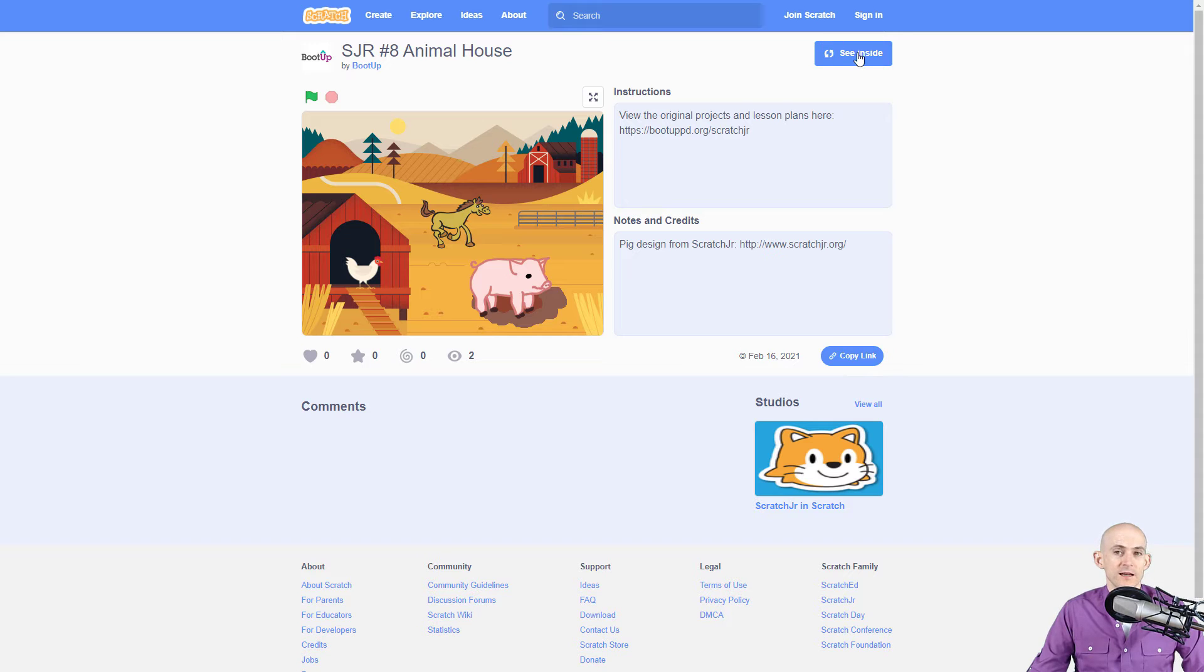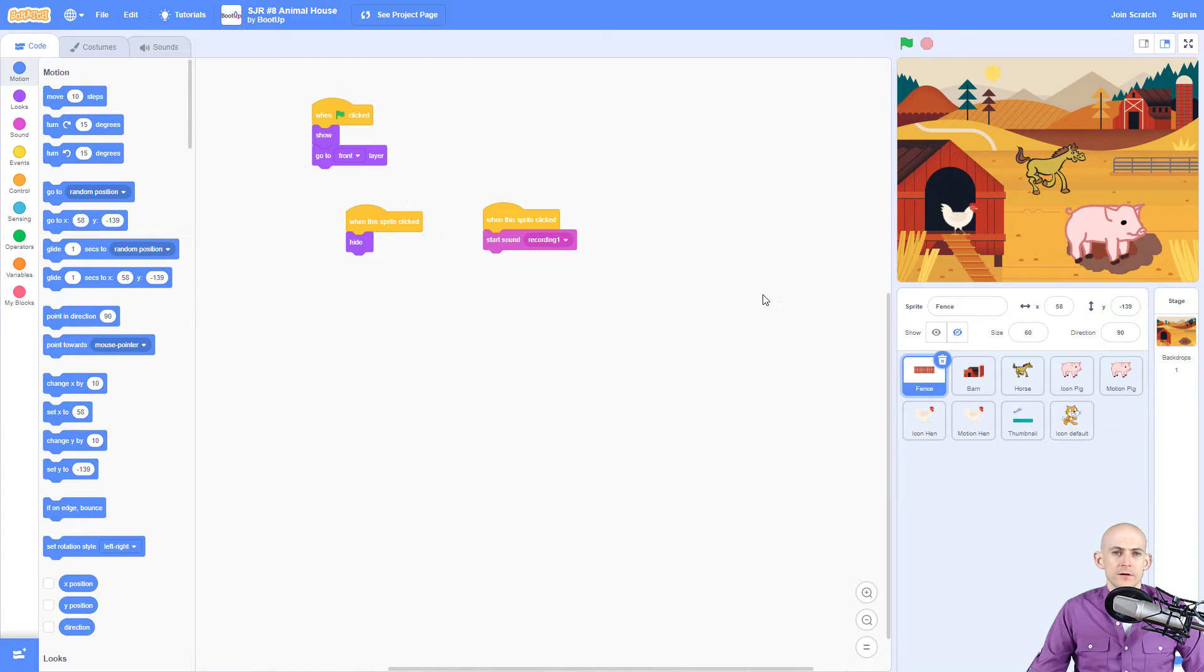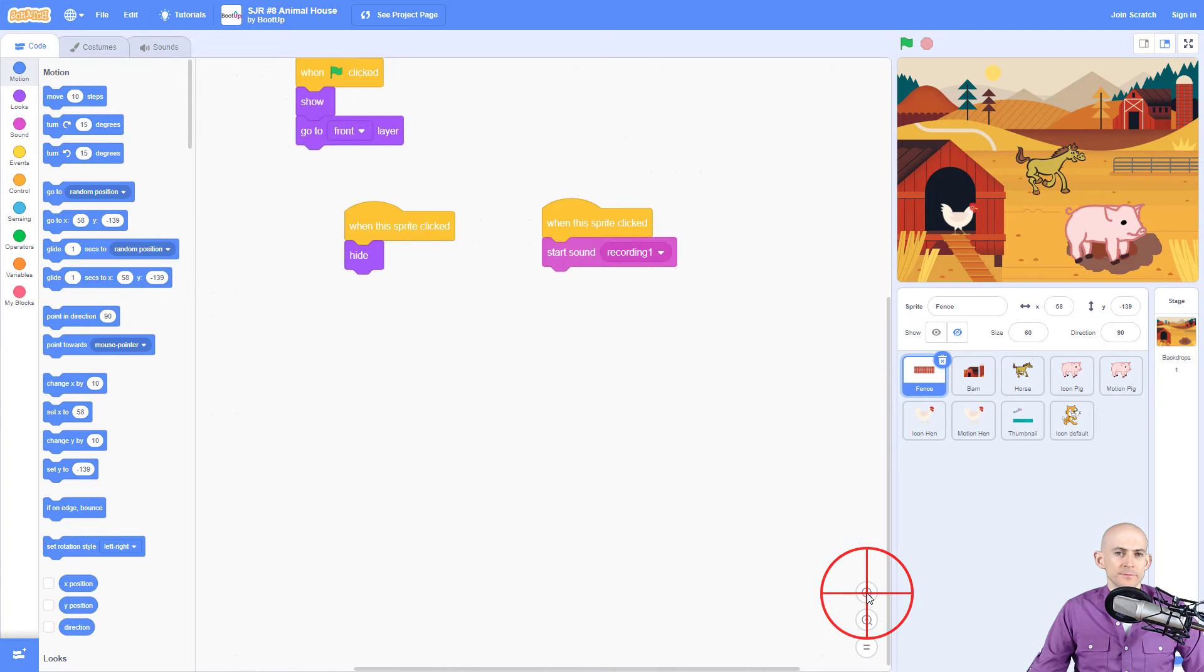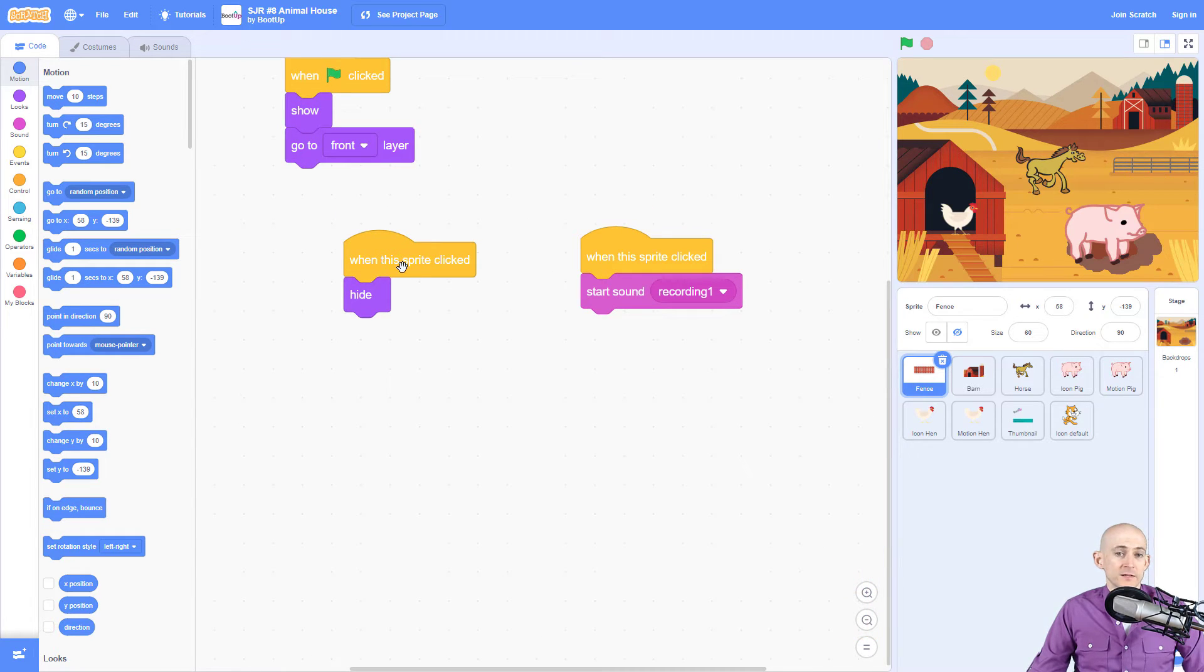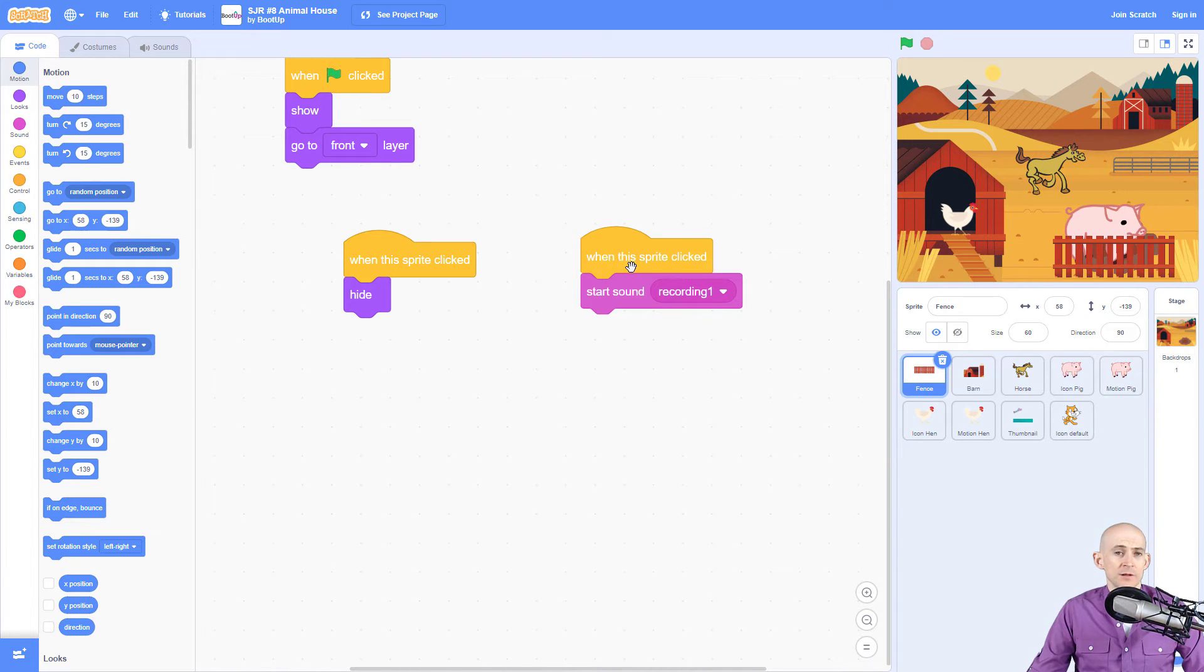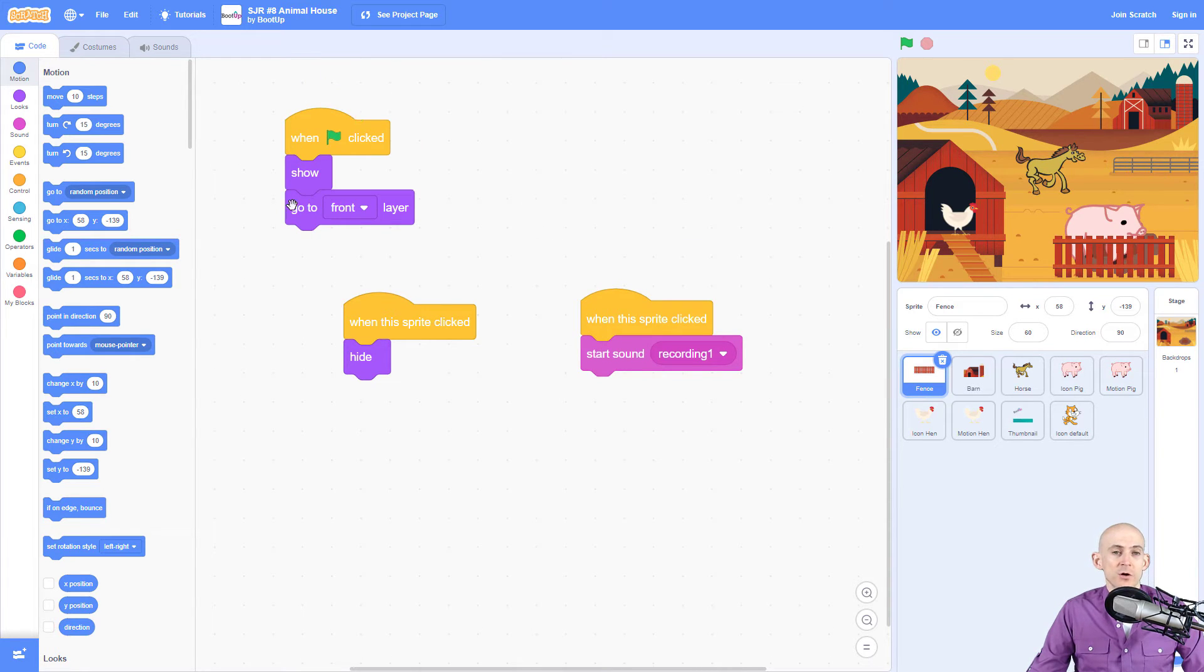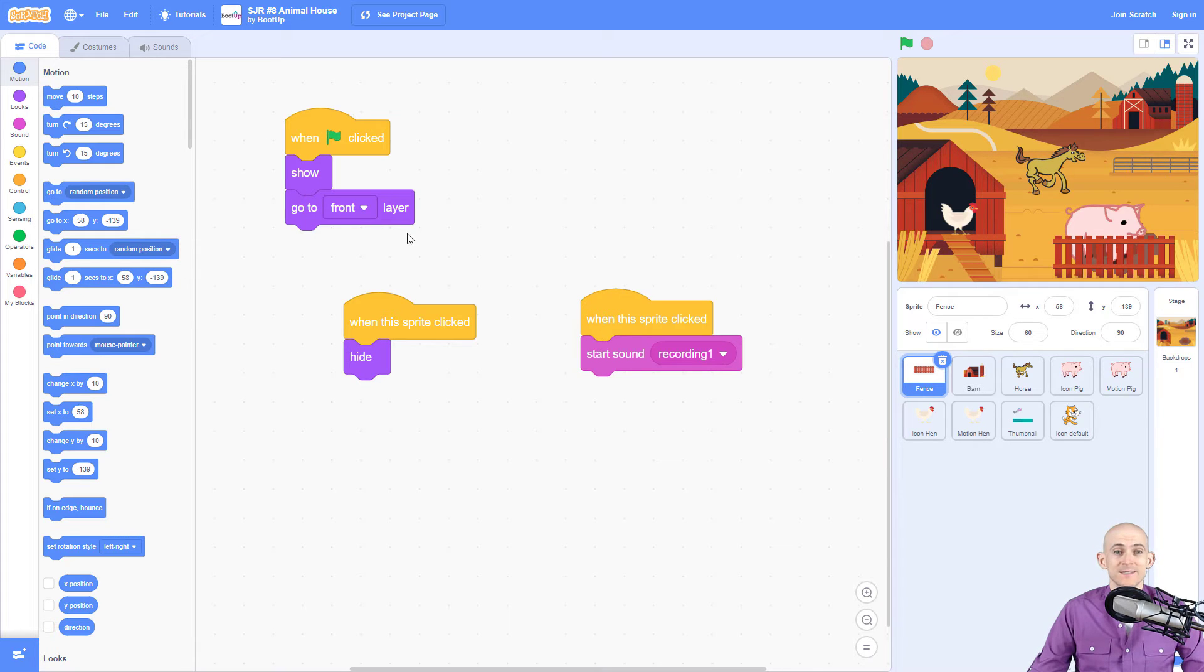If we click see inside we can look at the code. The code is pretty similar. When you click on something it's going to hide the fence in this example, show it, and play the recording. The thing that is different is in Scratch Jr. we need to actually tell it to show and to go to the front. So we need to add these three blocks, but otherwise that's the same concept.